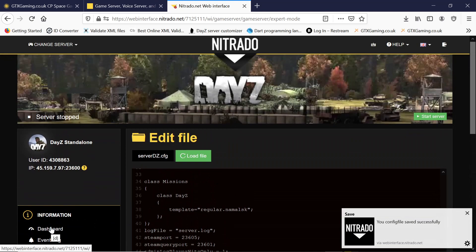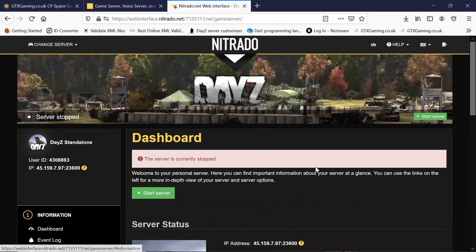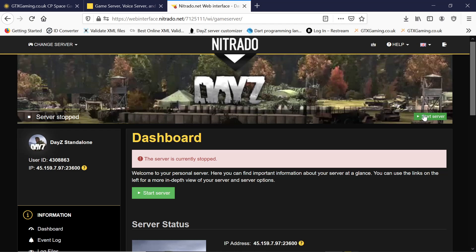Back to our control panel, and we start up the server.